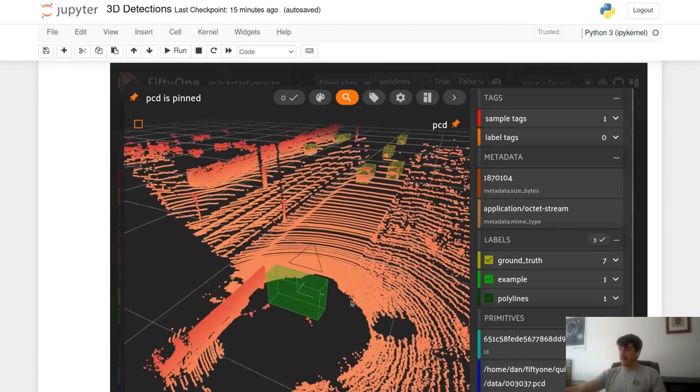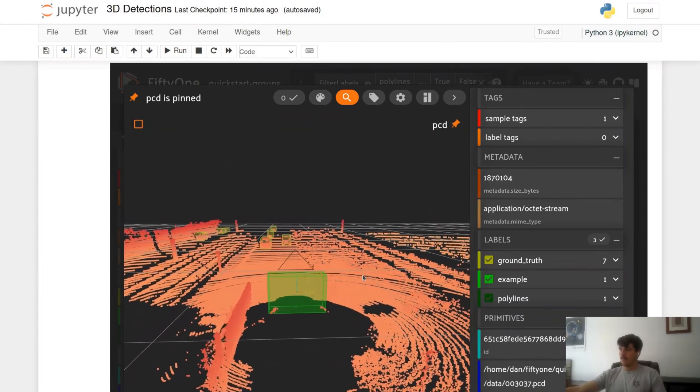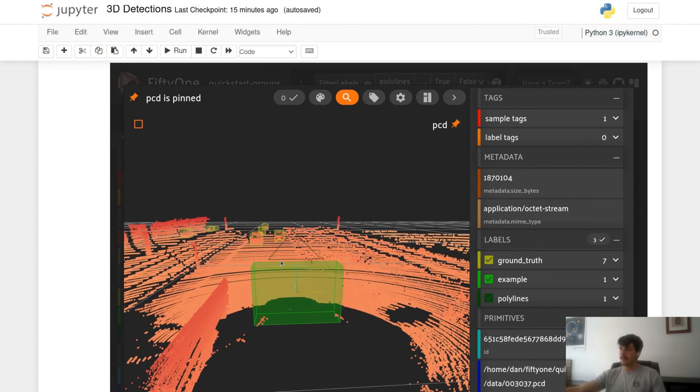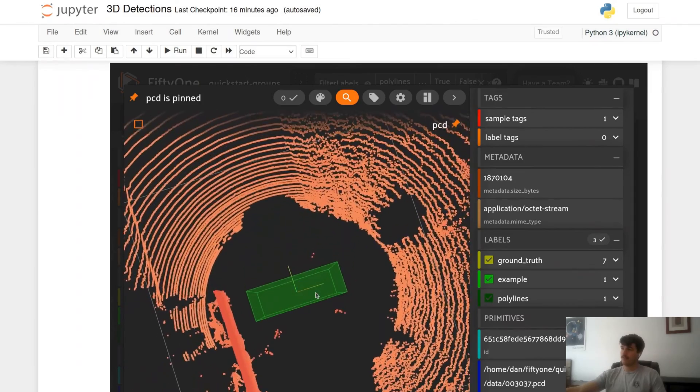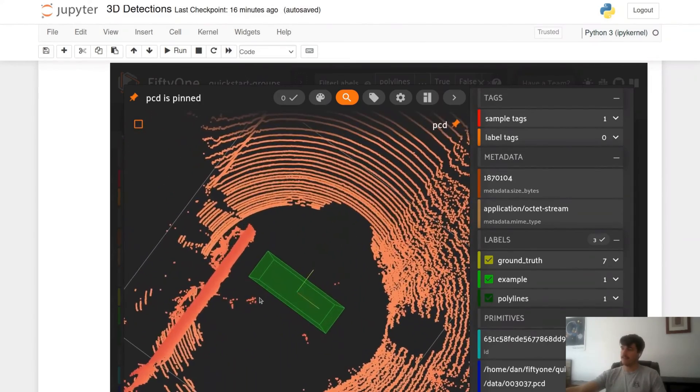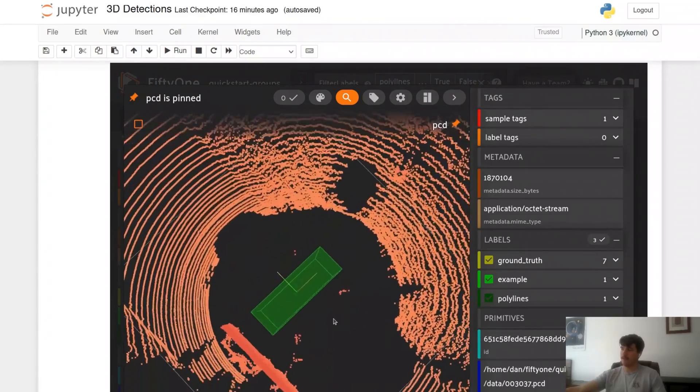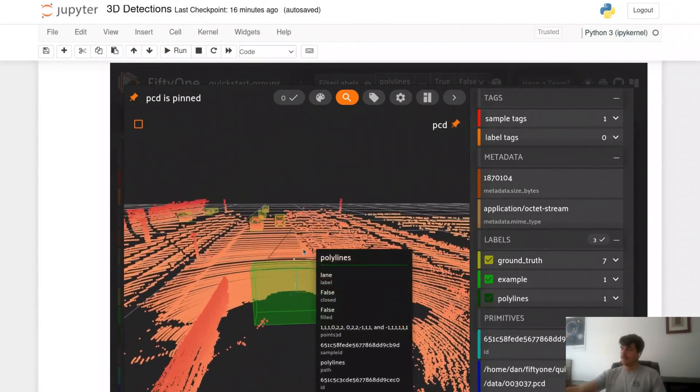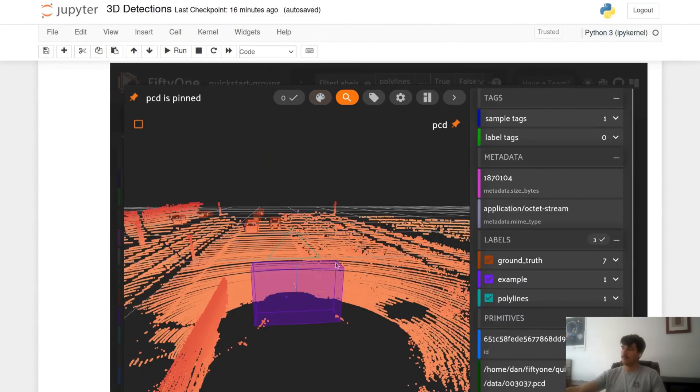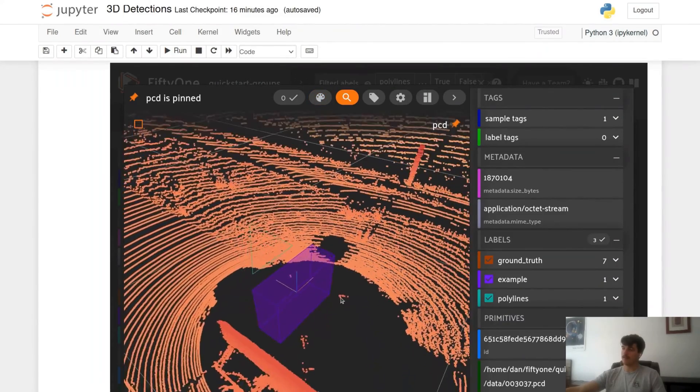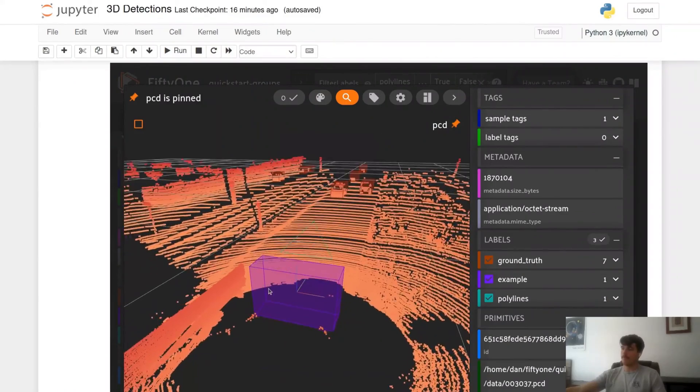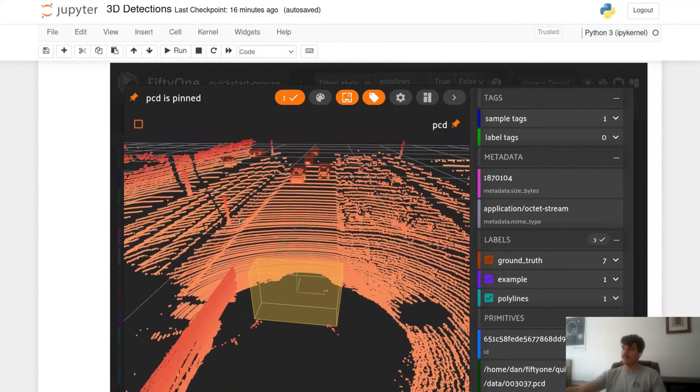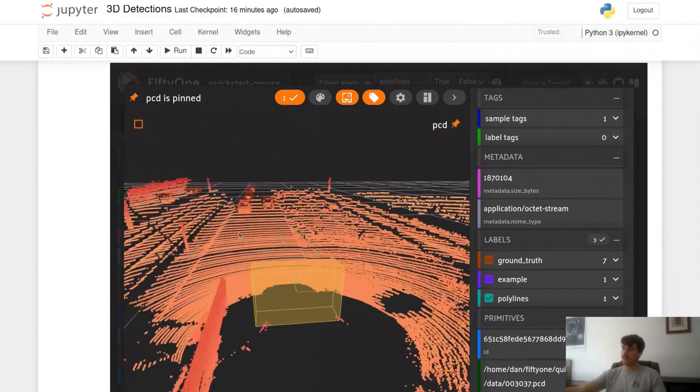We can take a look at our sample here and we can see I have a triangle here. Now the issue with this triangle—while it is a nice triangle, I'm very proud of it—is from certain angles I lose my triangle and I can't really see it anymore. So there's a couple ways we can handle this. One, we can shuffle all of our field colors to get different colors on our bounding boxes and labels. So now my triangle here is blue, it's a little bit easier to see, and my bounding boxes also change color.